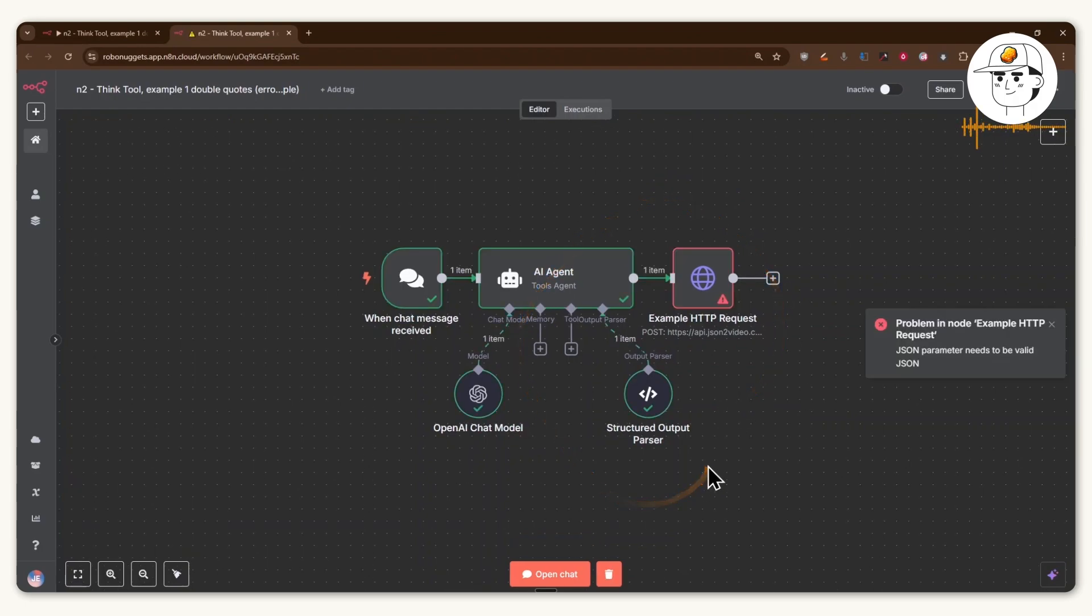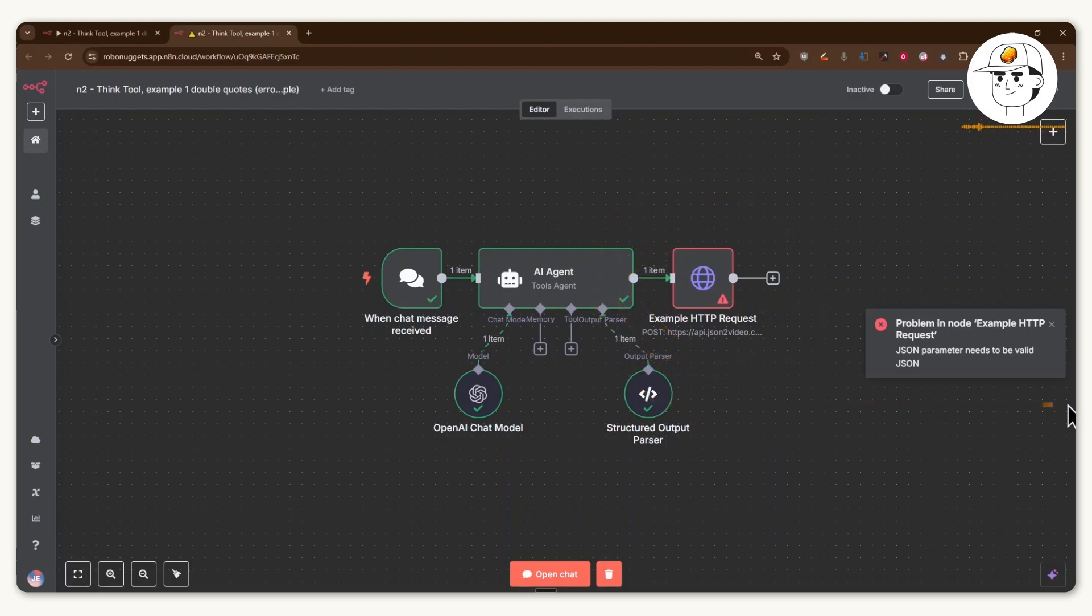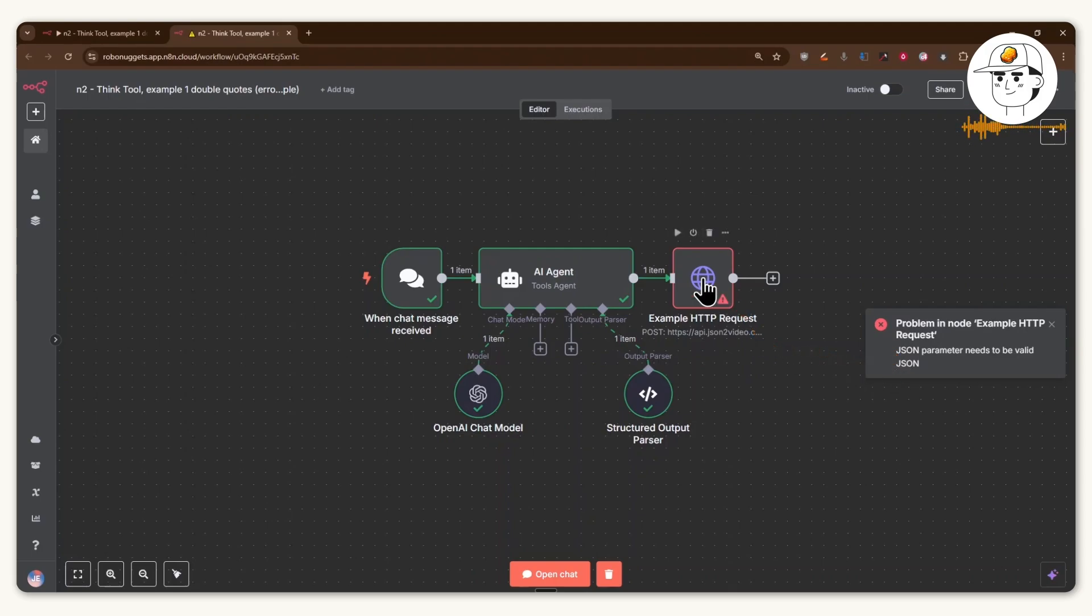When you start your journey with working through N8N, it's pretty common for you to encounter errors where if you're trying to pass along a request to an external third party tool, you can encounter errors where the formatting didn't adhere to what that third party tool accepts. And so here, for example, you can see that the error says that the JSON parameter needs to be valid.